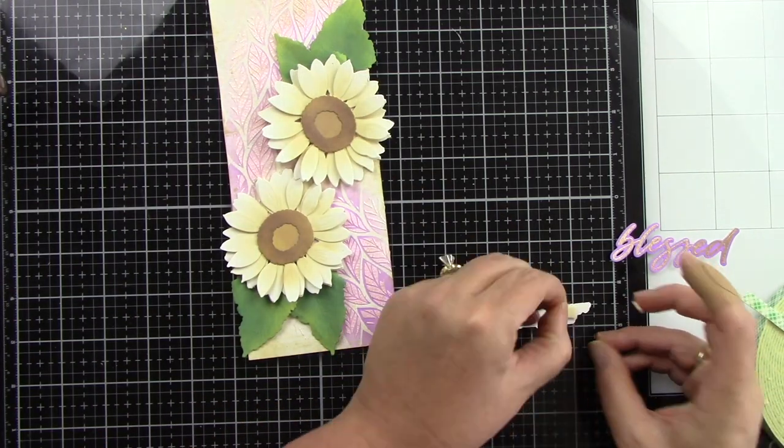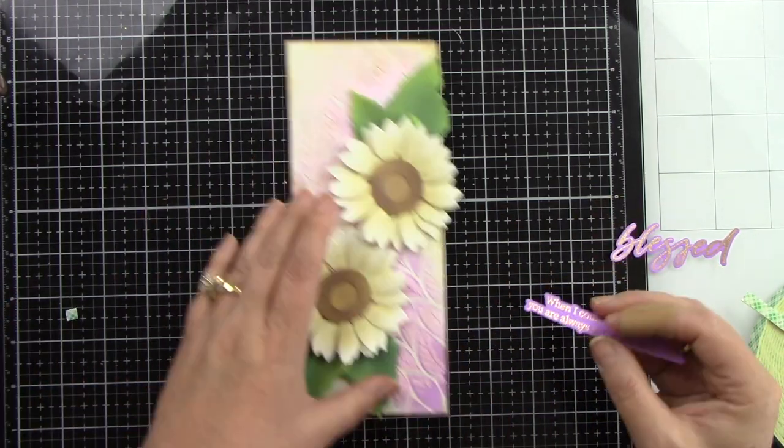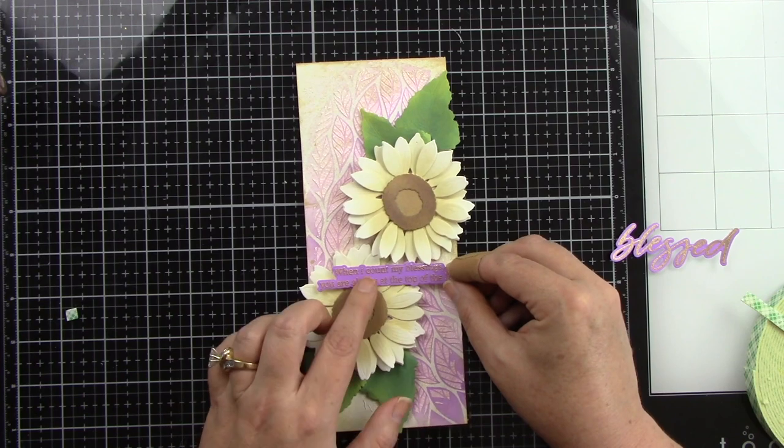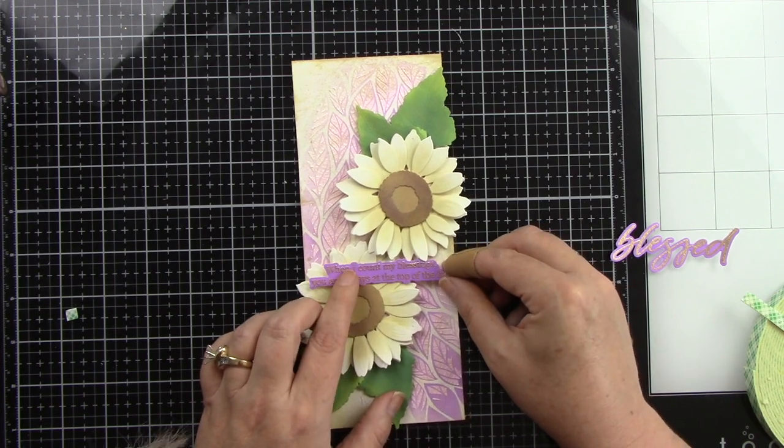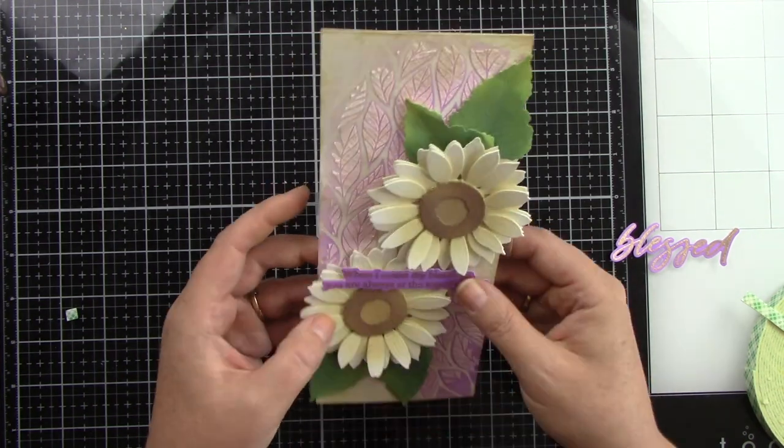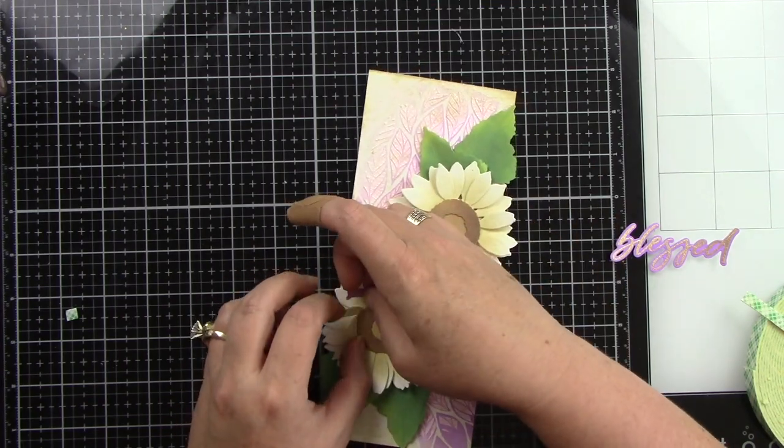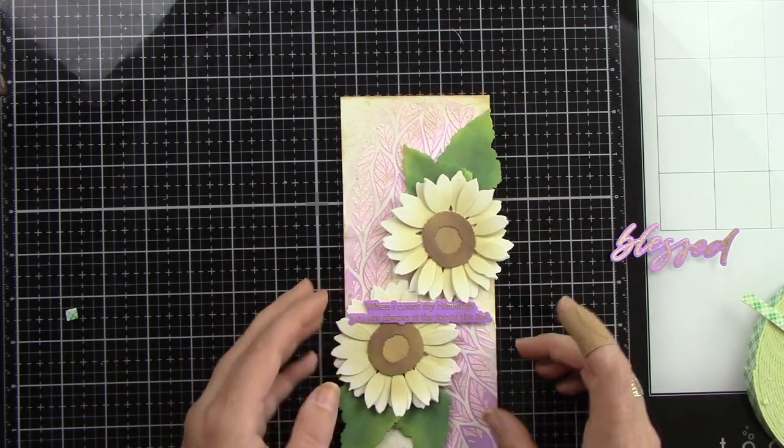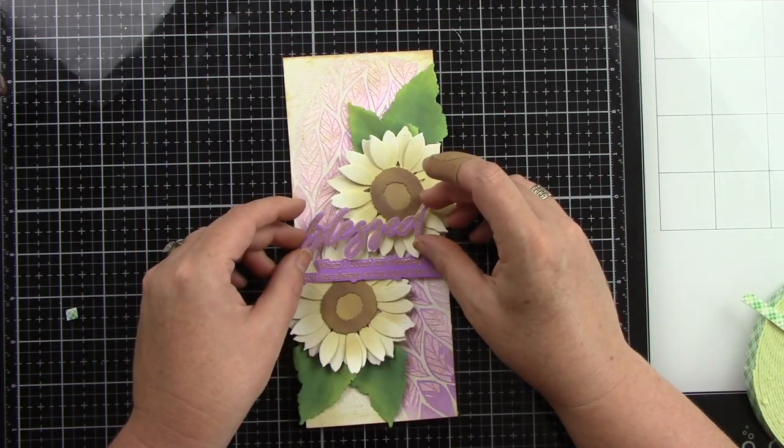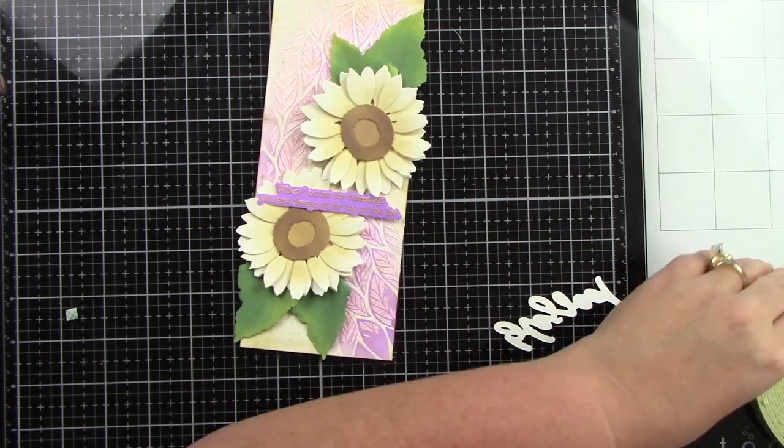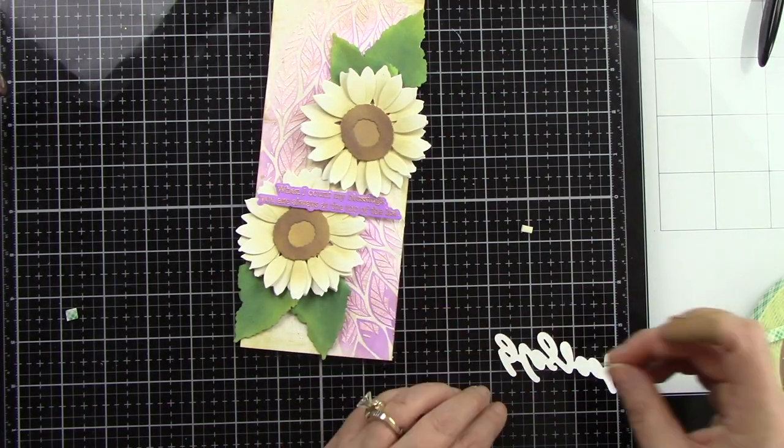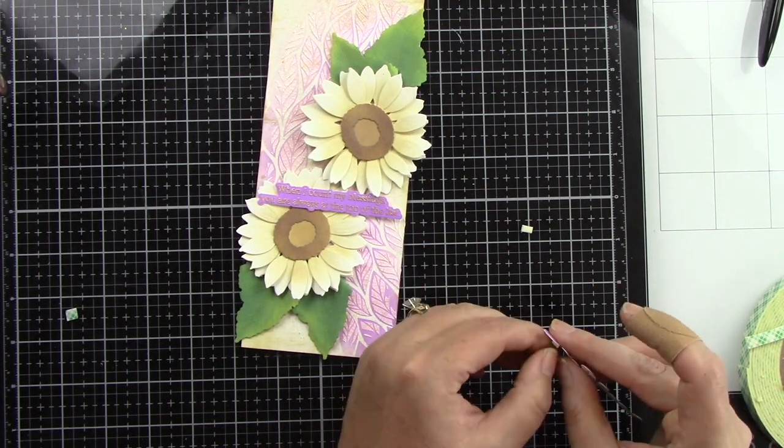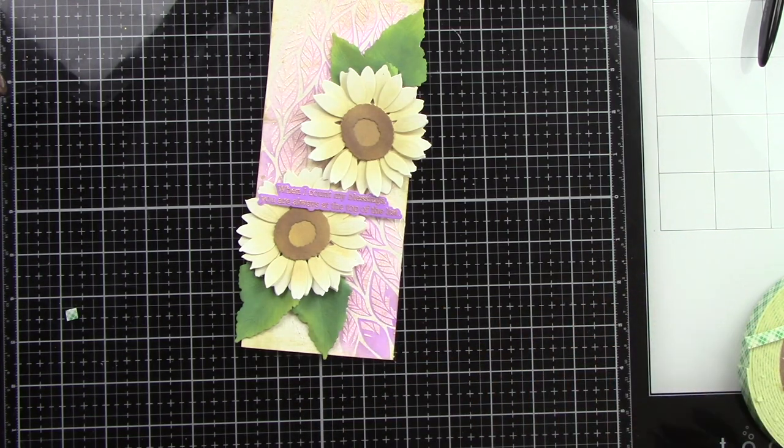So now I'm going to add some foam tape behind these sentiments. One side of the foam tape that's attached to the background I have to double up the foam tape because it's going across the flowers and that gives that some dimension. So it's the same thing with the blessed. Under the bee I'm going to have to do two layers of foam tape. The other side will only be one layer of foam tape.